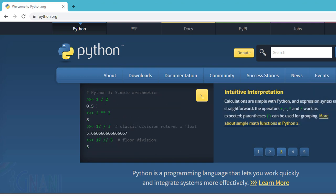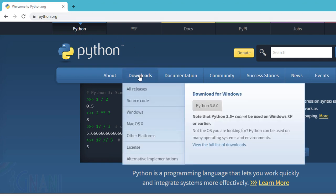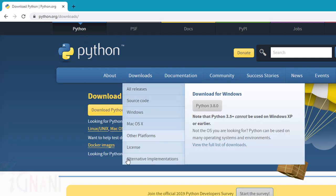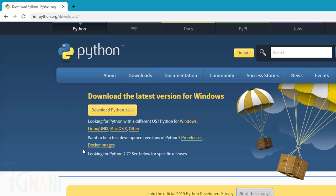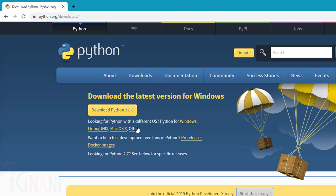To download the installer, you can go to the site python.org and here in the download section you can find the list of downloads. By default, since I am browsing from a Windows machine, I get a Windows link for the latest version. If you are looking for something else other than Windows like Linux, Unix, Mac OS or something else, you can select one of these links.